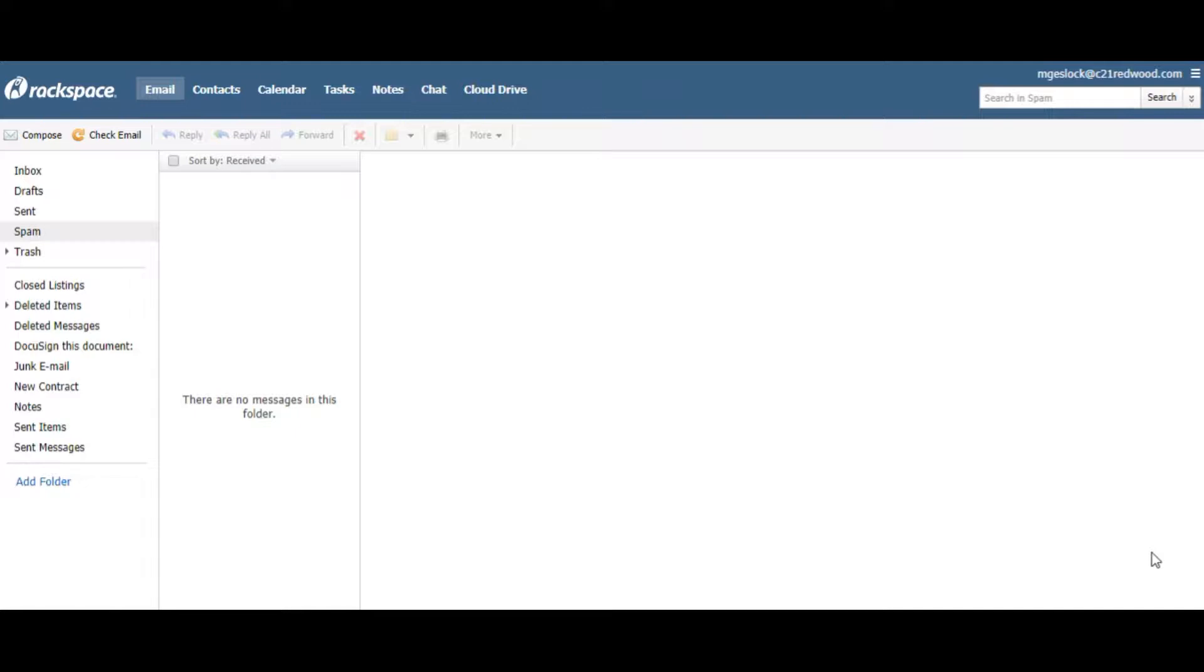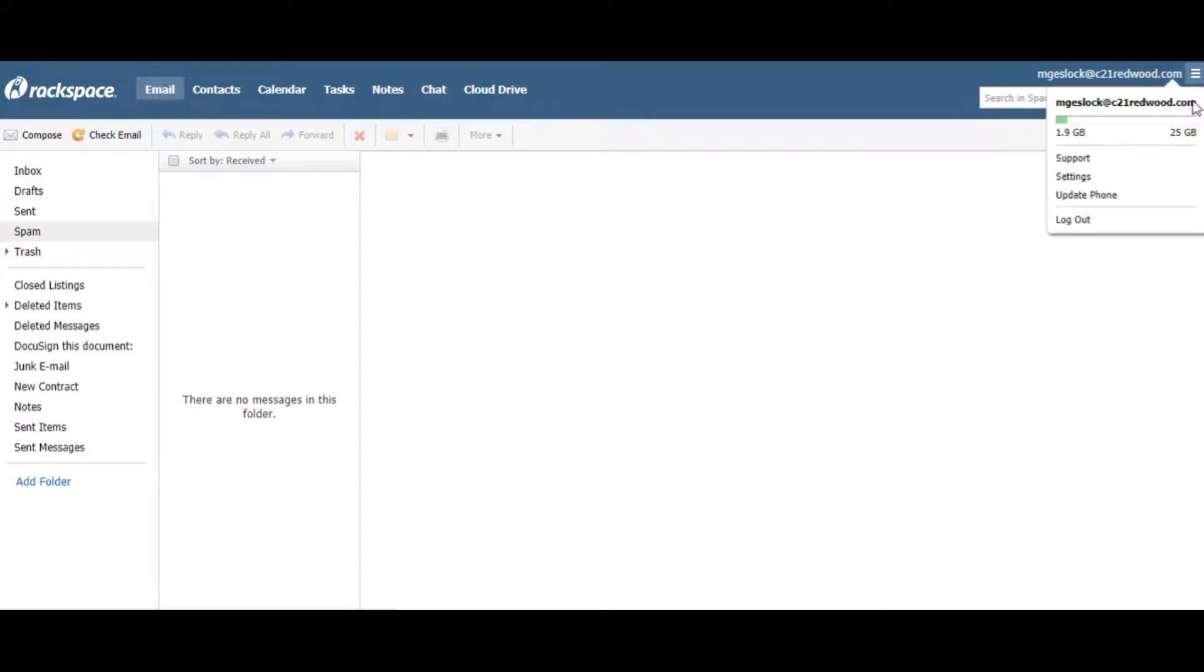It's really simple, and you can have several email signatures. You just log into your Rackspace, come up in here and hit Settings,